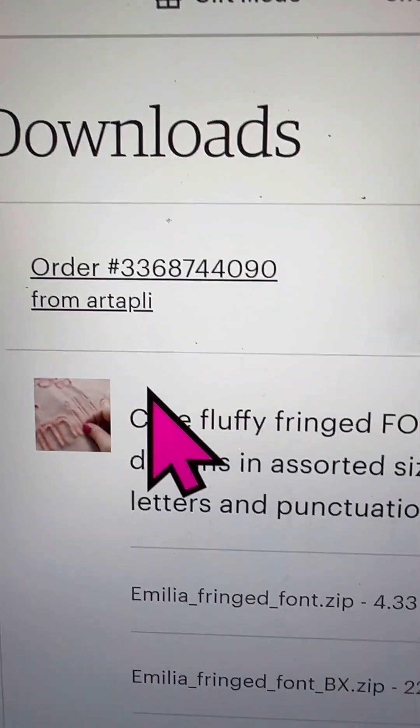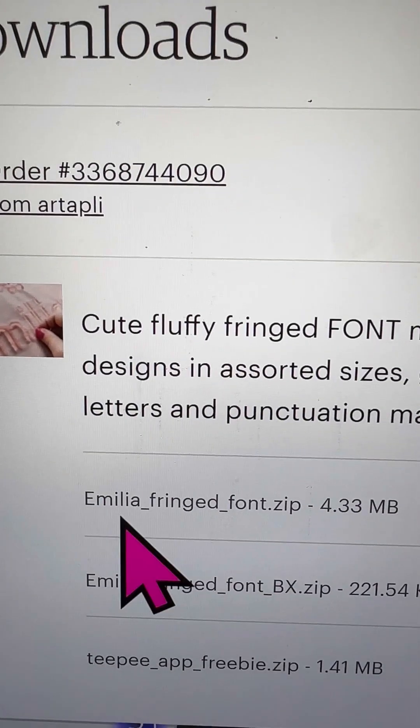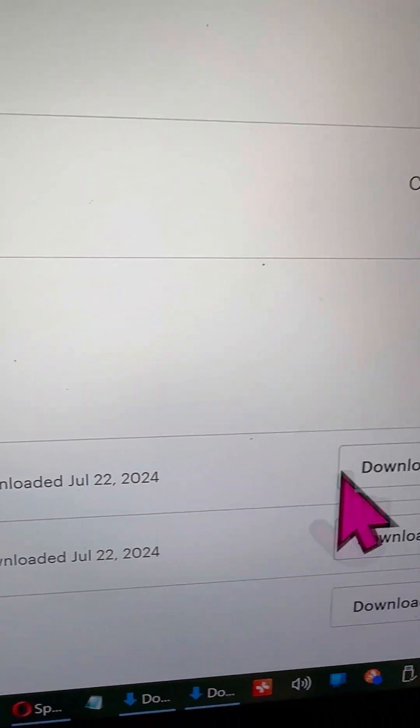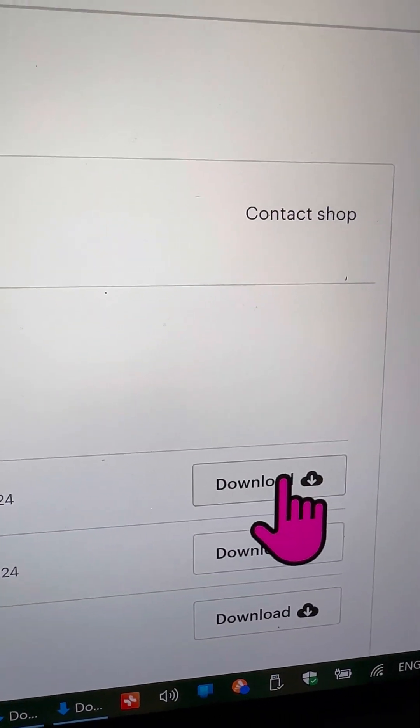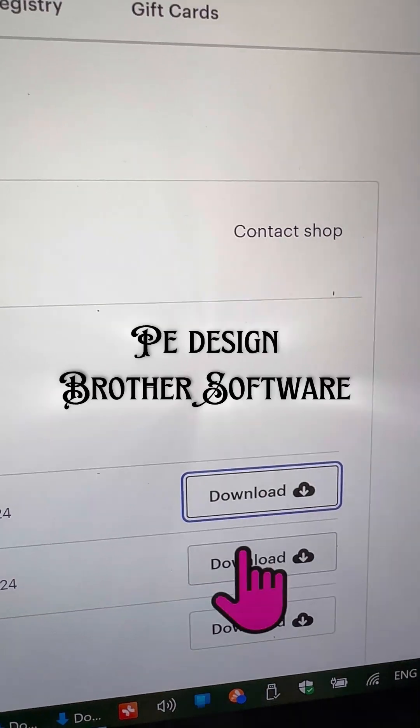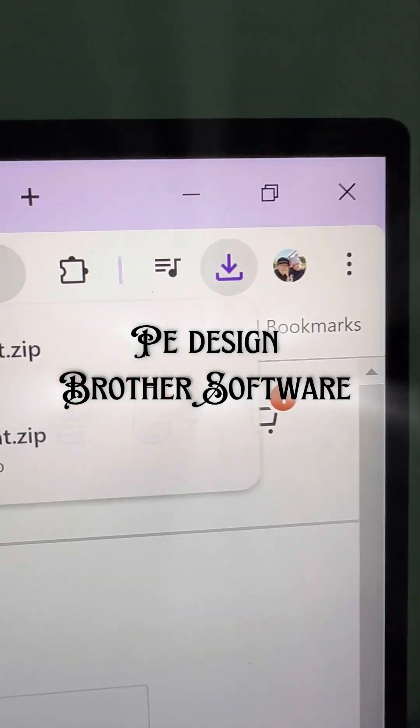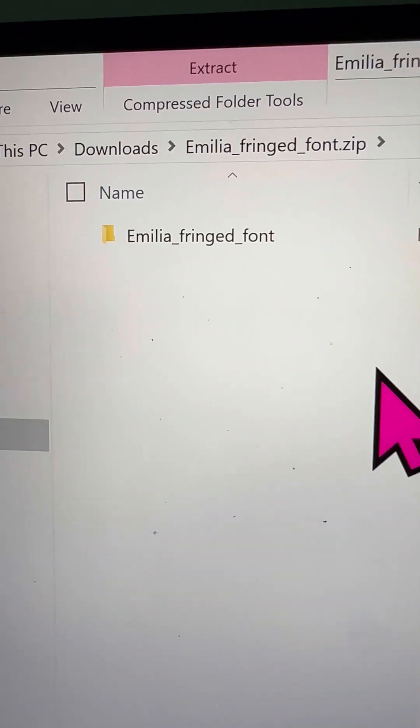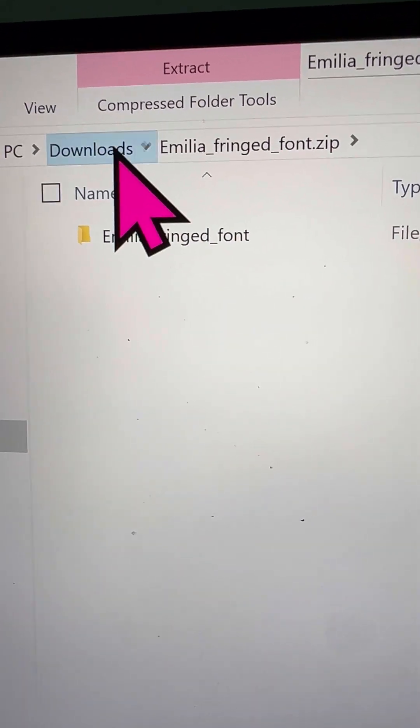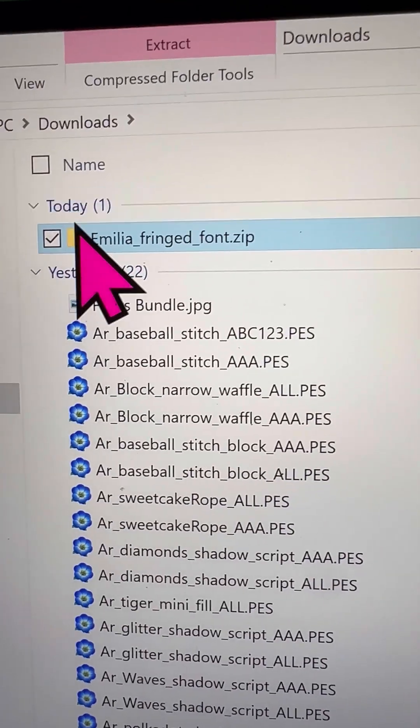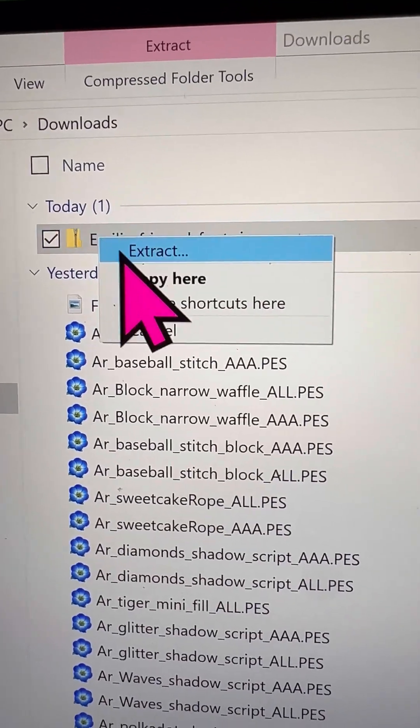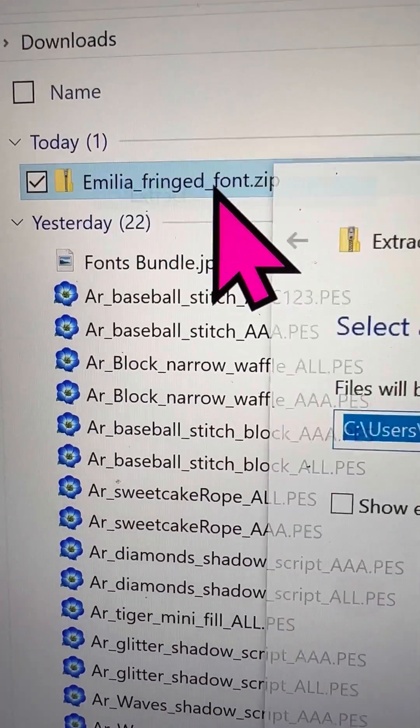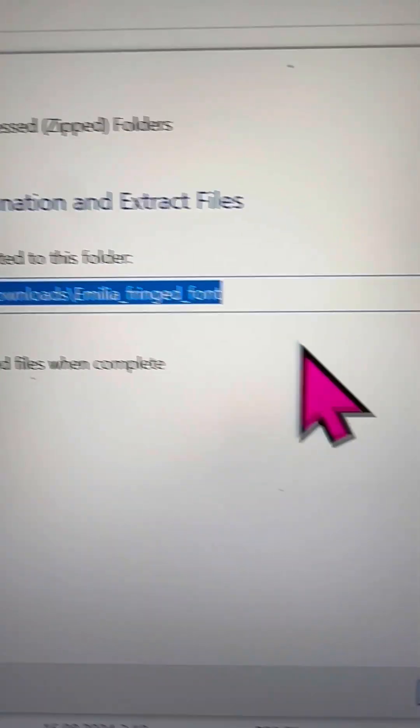Hey everyone! Today, I'm going to walk you through how to use fonts in PE Design 11. They've added the feature for font mapping. And be sure to stick around until the end, because I'll also share a much easier method.